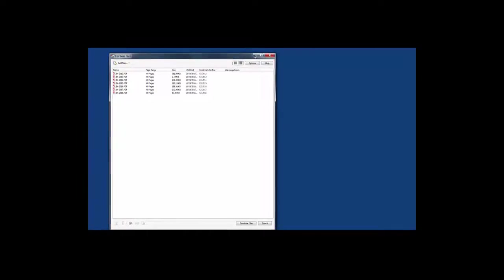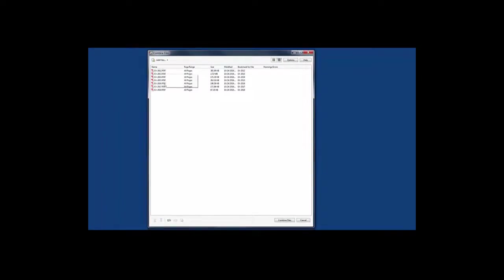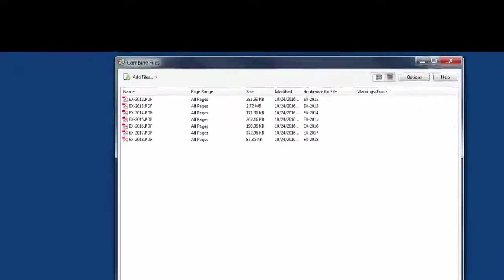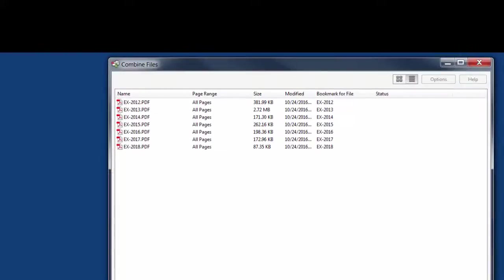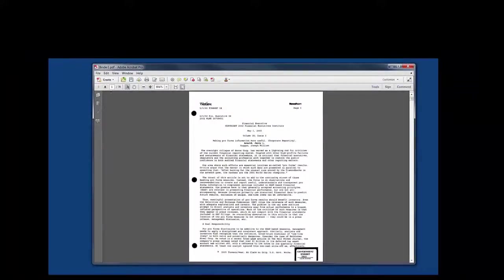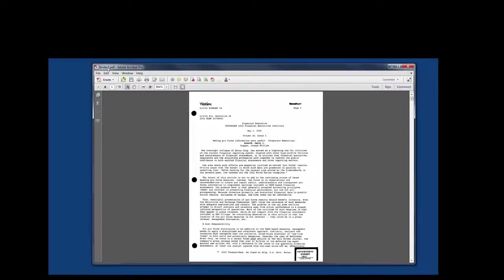Now what happens is it's giving me a list of all of the exhibits and this is the order that they're going to appear. So I tell it to combine the files and it goes through and it will tell me when it's successful. And then it brings up what it's calling a binder. You'll want to rename this to be whatever is meaningful to you.